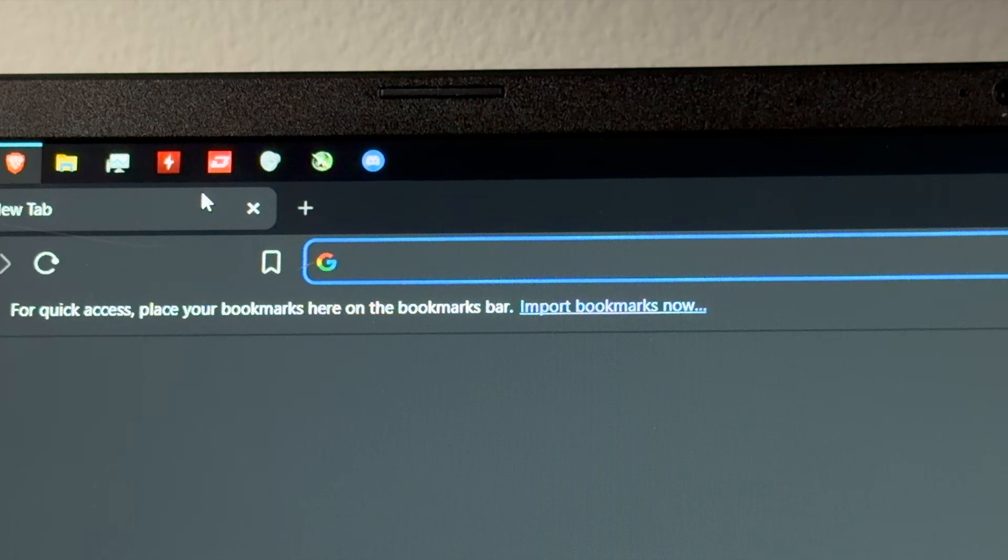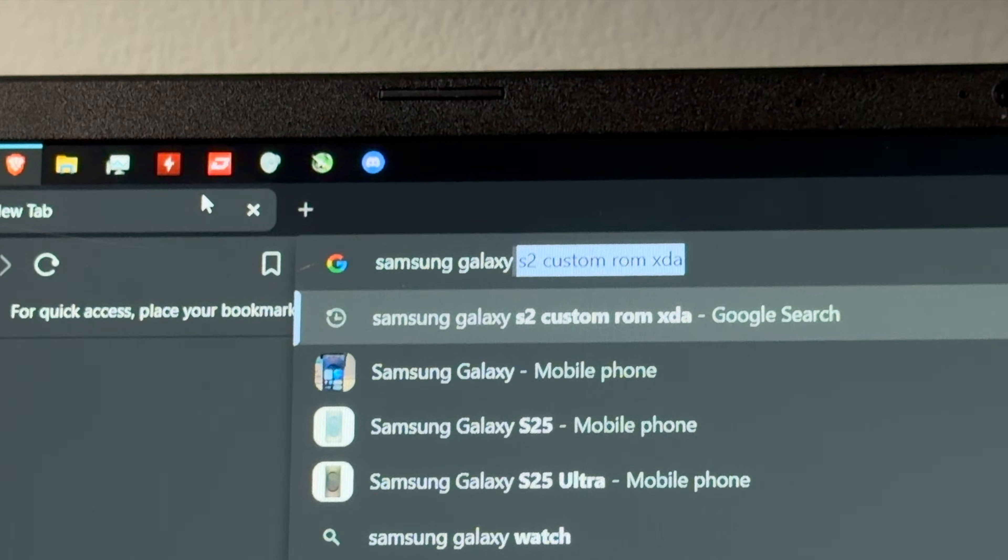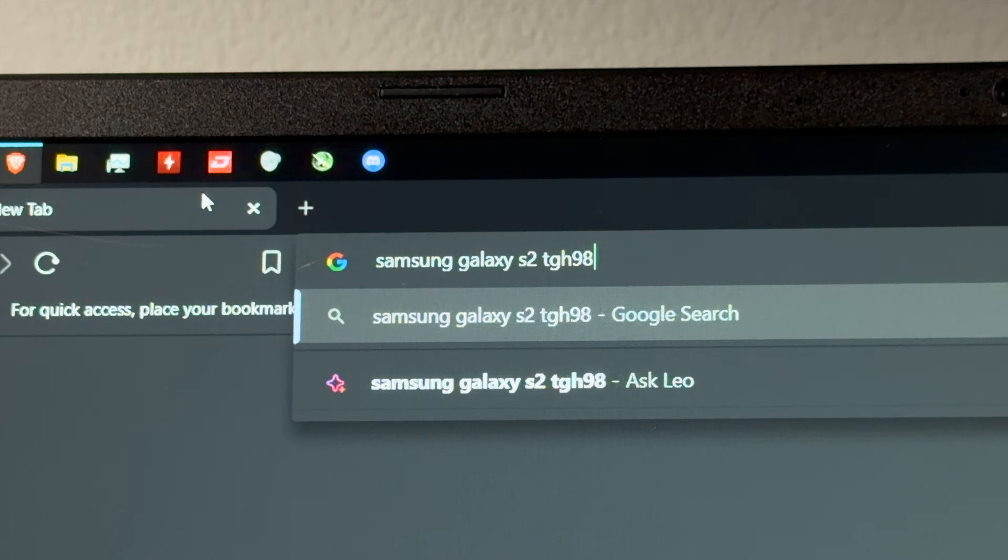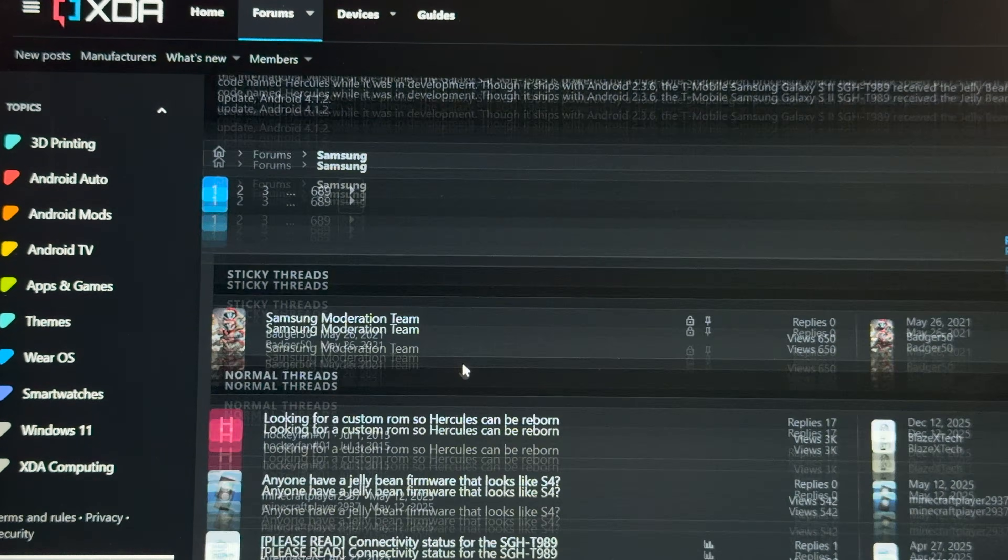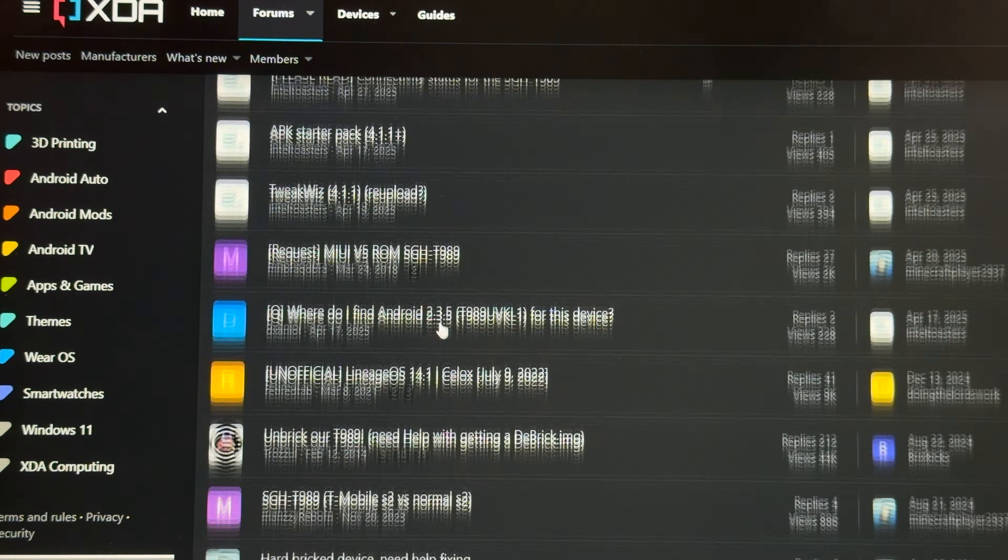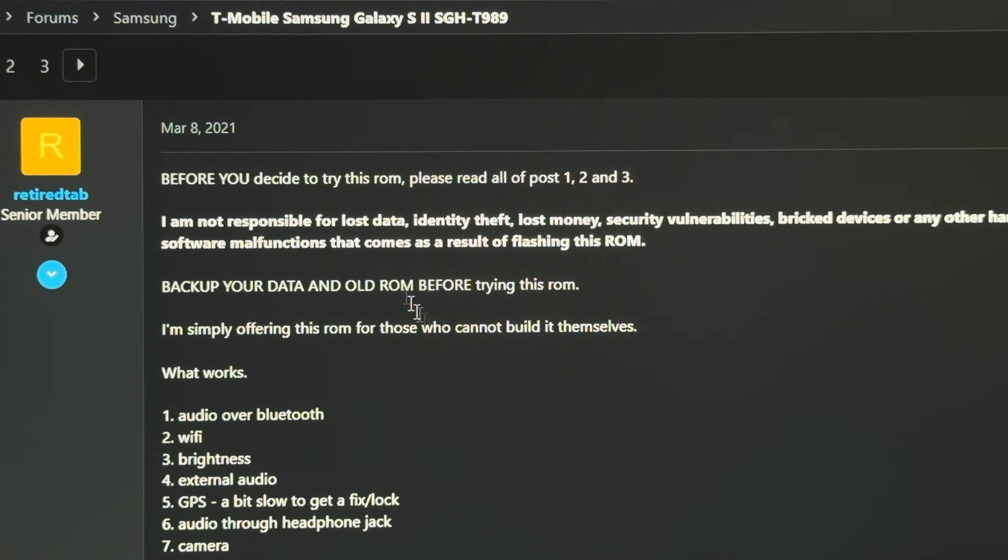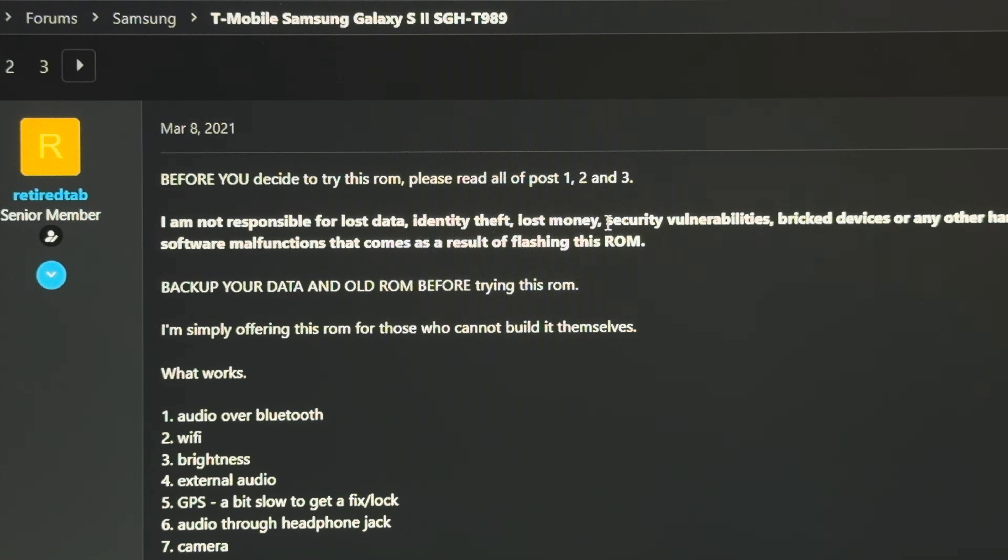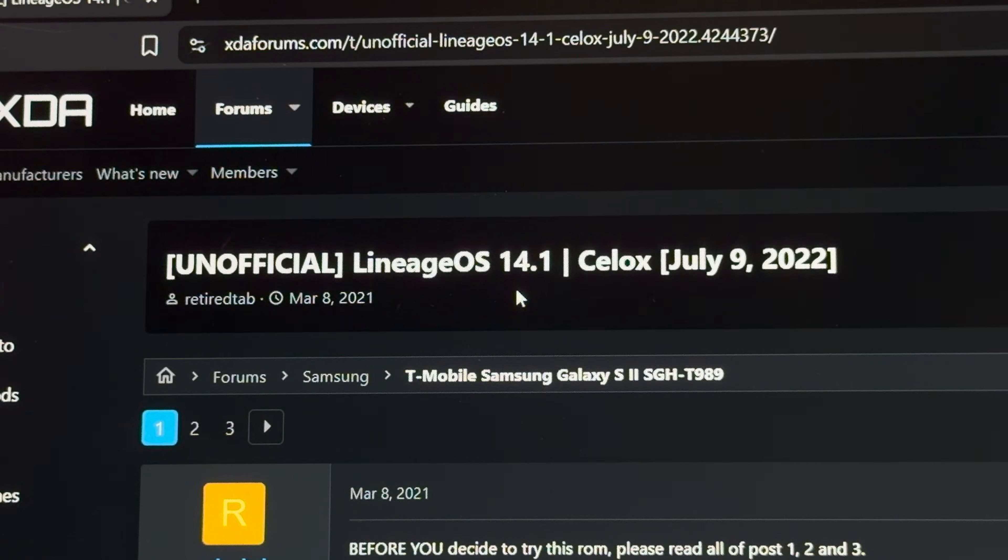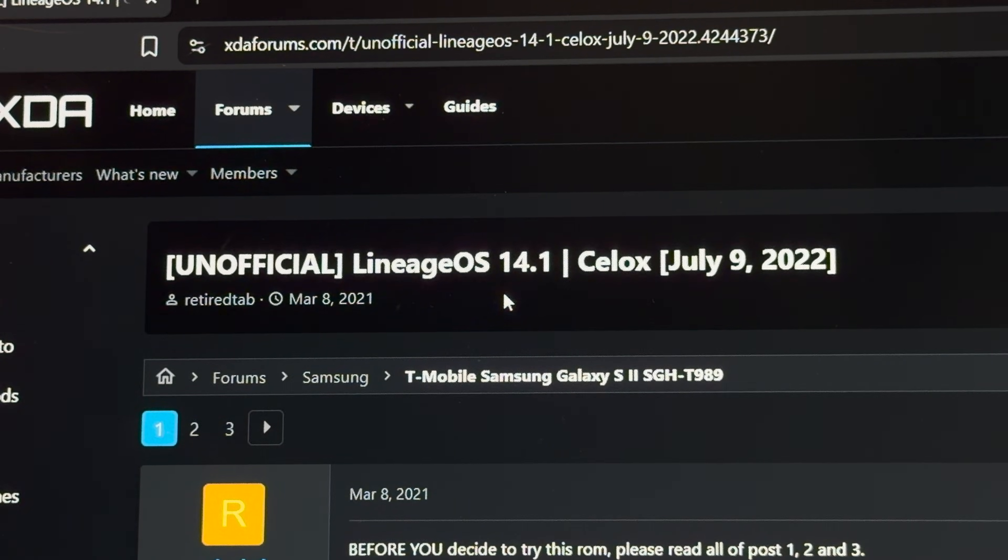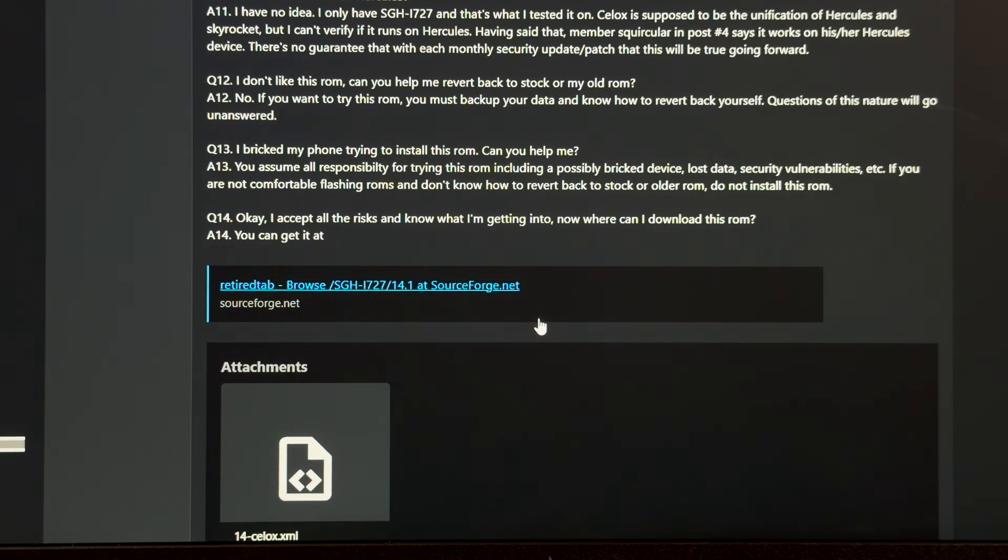I bet Google knows. Alright, so Samsung Galaxy S2 TGH, I think the model number was 989. Let's see what XDA has for us. Hopefully somebody with too much time has ported... Oh yeah, there we go, Lineage OS. I am not responsible for lost data, identity theft, lost money. That's a great sign going into this. Lineage OS 14.1 is actually Android 7.1, which I think is a good middle of the road, especially considering this phone has 1 gig of RAM.